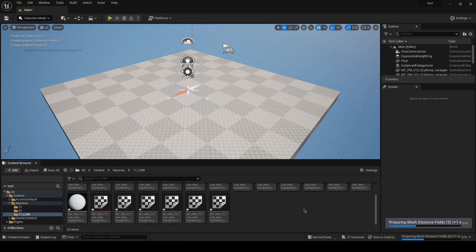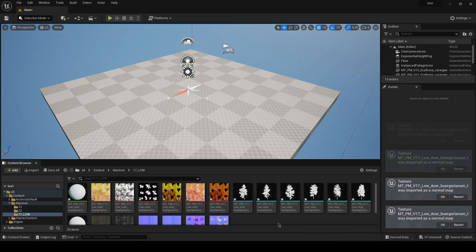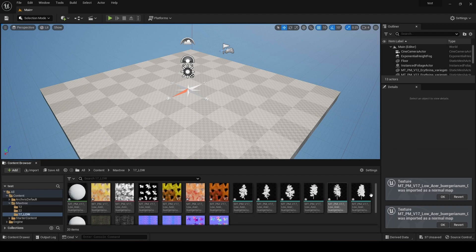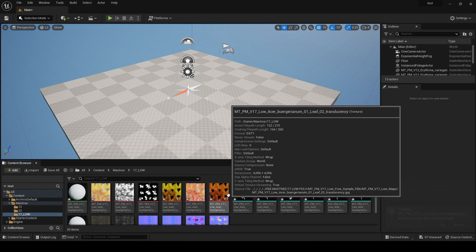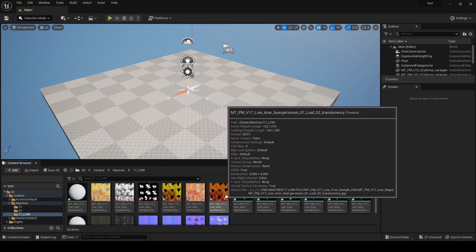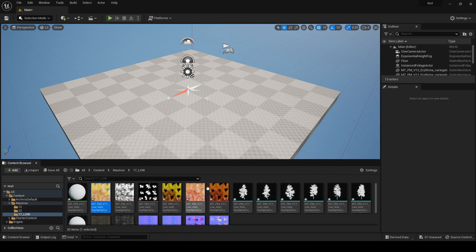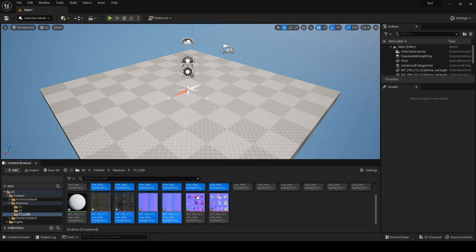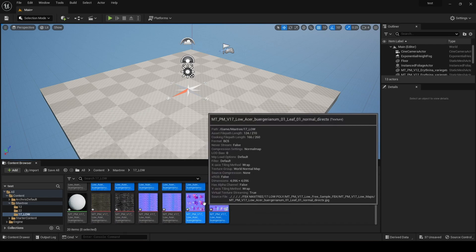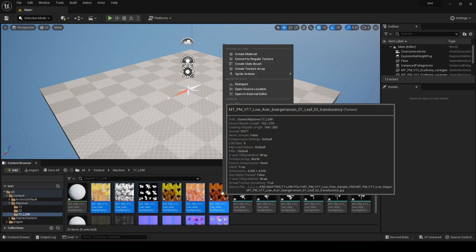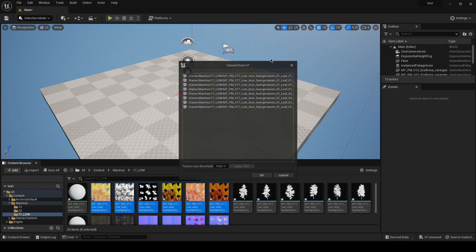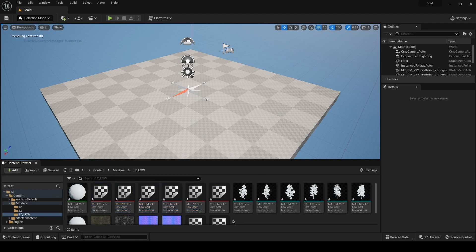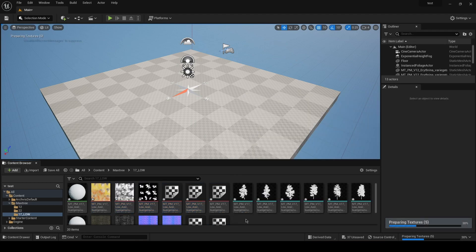We're gonna wait for the meshes to build. Okay, so now all the maps and the meshes have been imported. Now you can see they have written VT - that means virtual texture. We're gonna select all of them with the VT icons and convert them to regular texture because those work better.